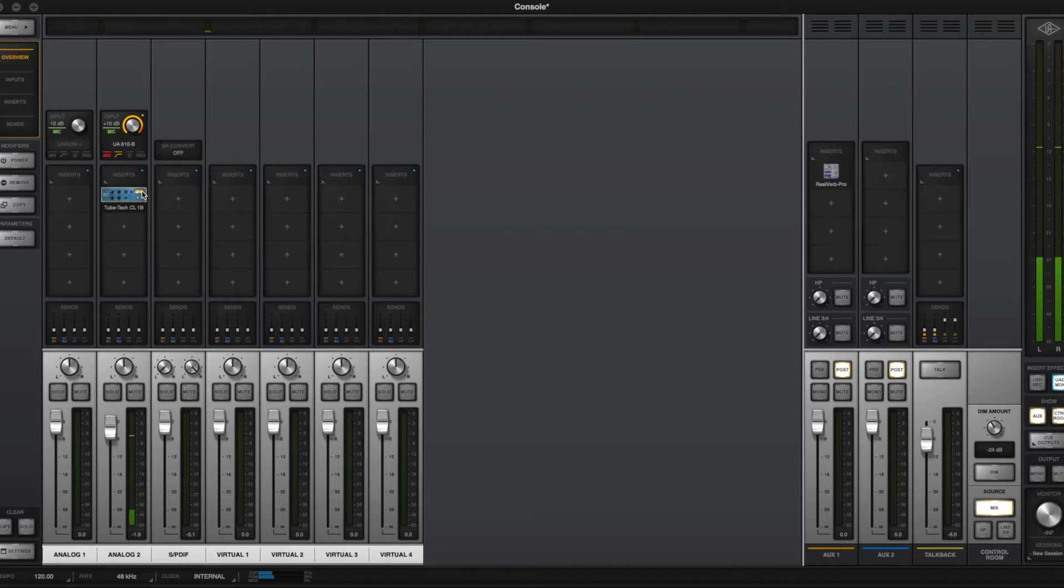I'll skip this because this is actually, I want to spend a bit more time on this. So I'll come back to the unison section. The next section here are our inserts.